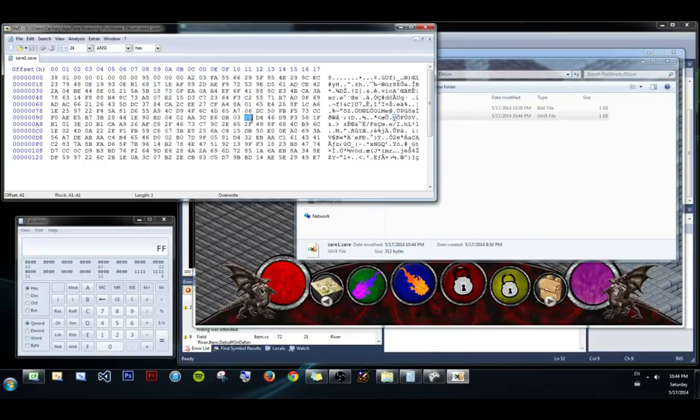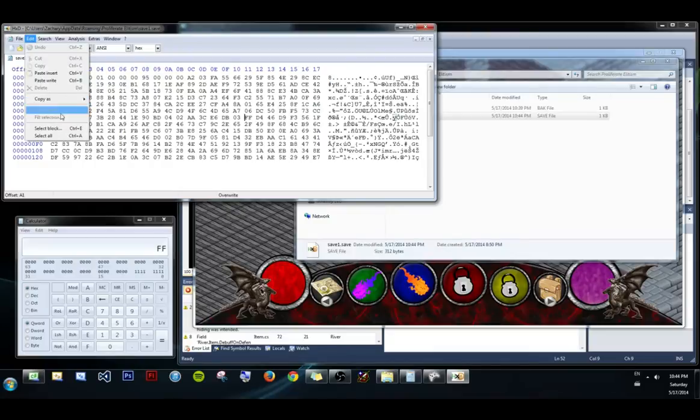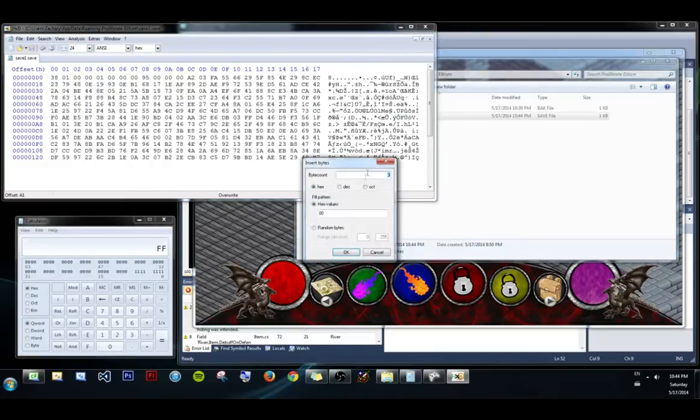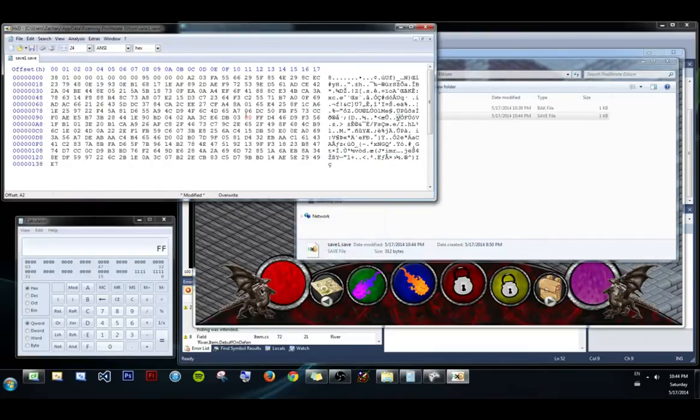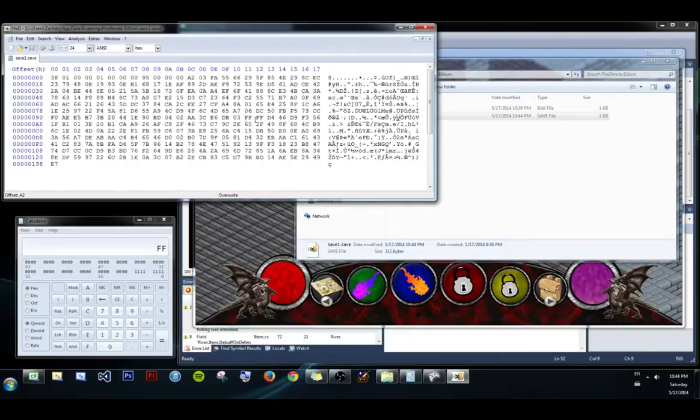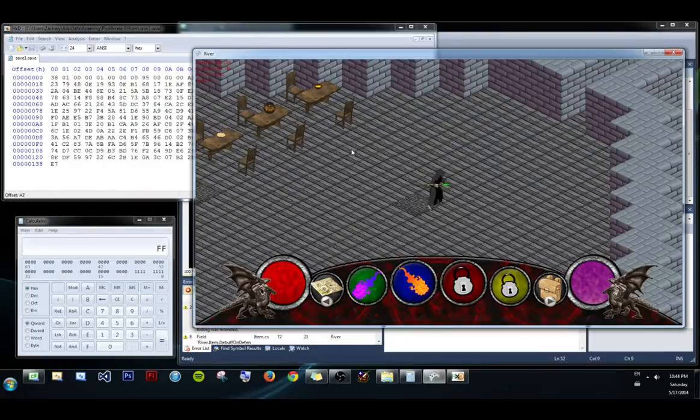And if I want to insert some data here. Edit. Insert bytes. One byte. And try to change this to a value so that I have FFFF. You'll see there's going to be some complications.